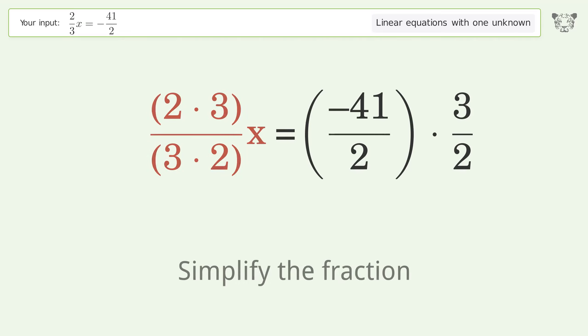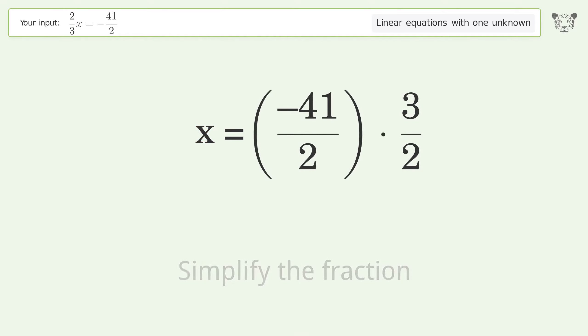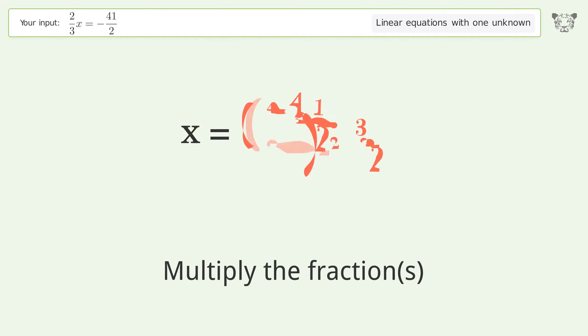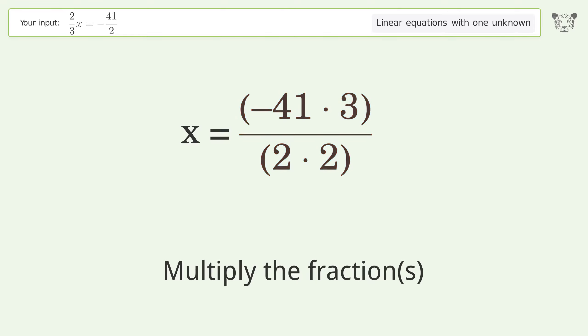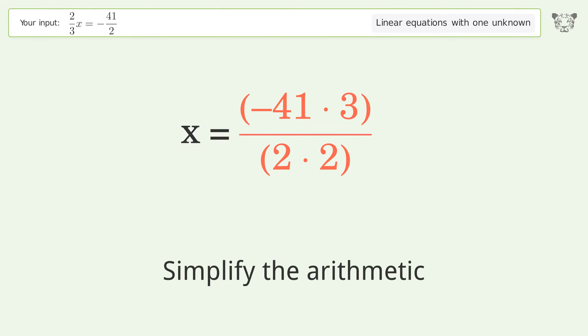Simplify the fraction, then multiply the fractions, and simplify the arithmetic.